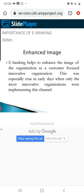The next point is enhanced image. E-banking helps to enhance the image of the organization as a customer-focused, innovative organization. This was especially true in the earlier days when only the most innovative organizations were implementing this channel. After 1991, competition across all sectors became very wide. To compete, banks have to launch various products and adopt new payment systems. Nowadays, even cooperative banks have adopted e-banking channels because those not offering such products fear losing customers to competitors.